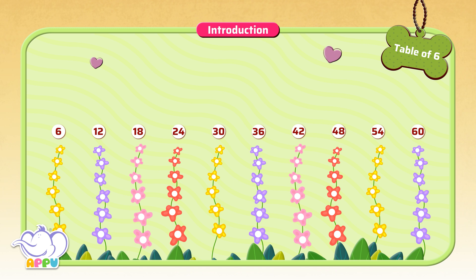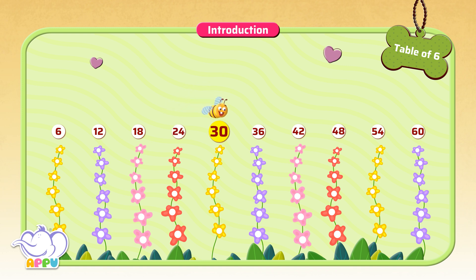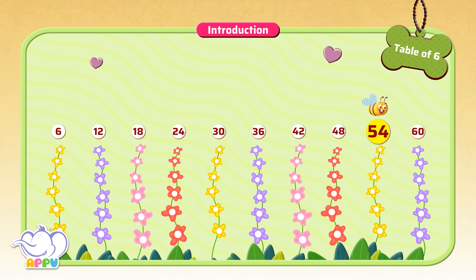Let's do it once more: 6, 12, 18, 24, 30, 36, 42, 48, 54, 60.